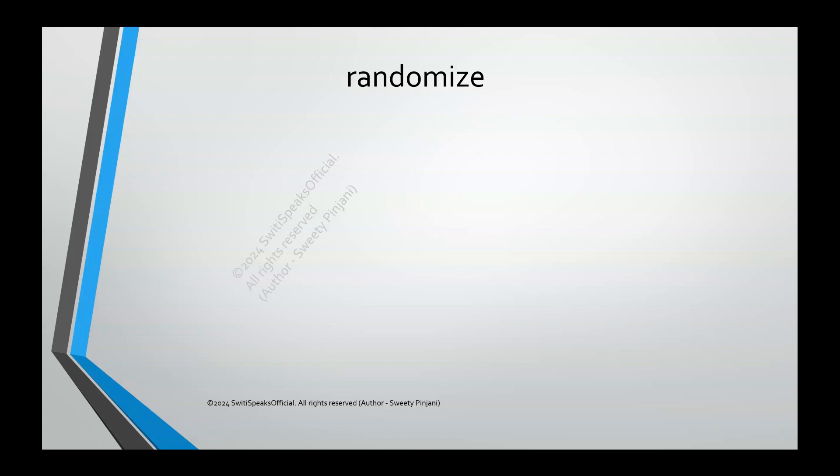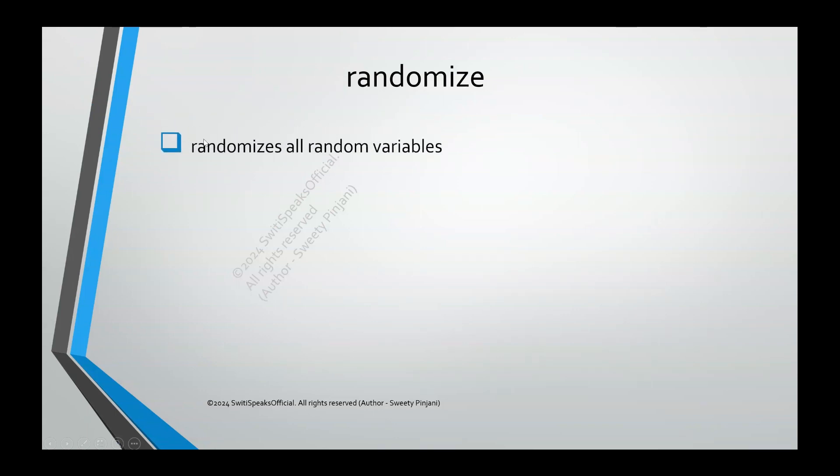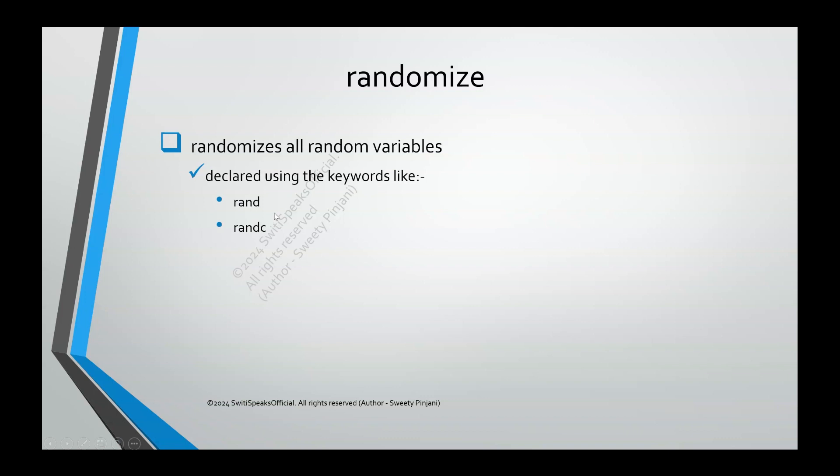The first method is randomize. What does this method do? It will randomize all the random variables. Which are the random variables? The variables which we declared using the keywords like rand and randc. All these variables are going to be randomized when you call randomize function.